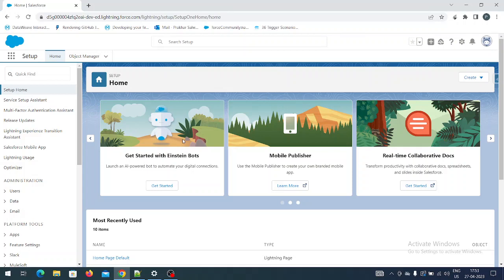Hey hello guys, welcome to my channel - this is Salesforce Wala. Today we are going to learn about the Session ID. If you are from the IT background or integration background, you are already aware about the Session ID. Today what we are going to do is log into the portal without using a username and password. Let's see how we can do that.